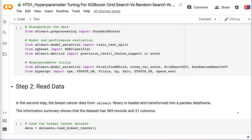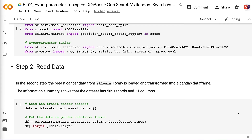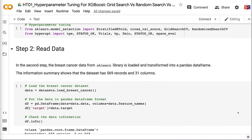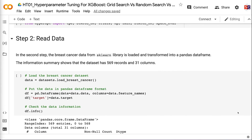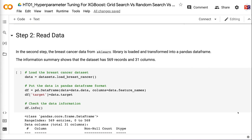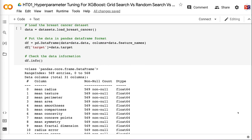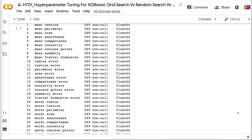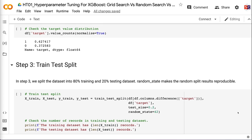In step 2, the breast cancer data from the Sklearn library is loaded and transformed into a pandas DataFrame. The information summary shows that the dataset has 569 records and 31 columns. The target variable distribution shows 63% of 1s and 37% of 0s, where 1 means the patient has breast cancer and 0 represents the patient does not.